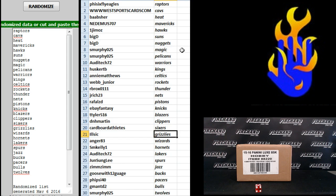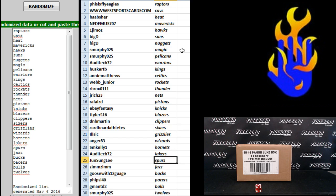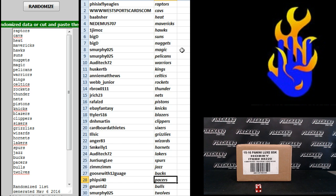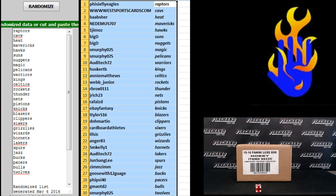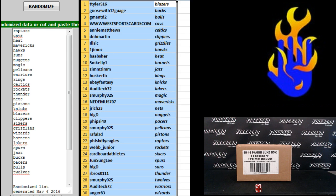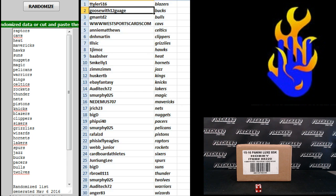Illsick Grizz Anger83 Wiz, SM Kelly Hornets, Audi Tech Lakers, Junsun Lee Spurs, Zim Zim Jazz, Goose with 12 gauge Bucks, Fiveside 40 Pacers, Gman TD2 the Bulls and S. Murphy the T-Wolves. Tattooed Wolfie the Goose. Goose with a 12 gauge.